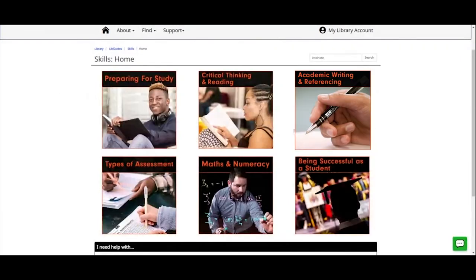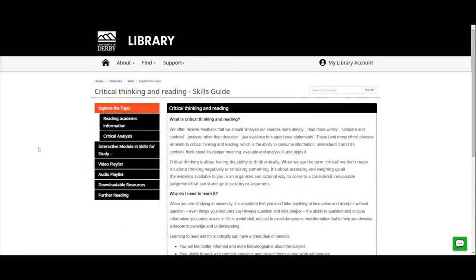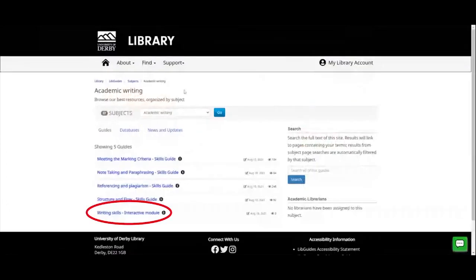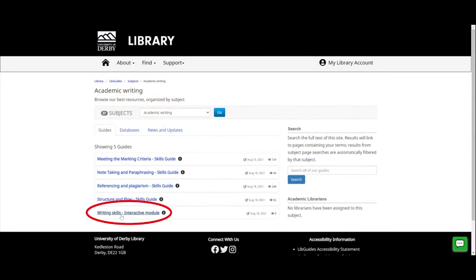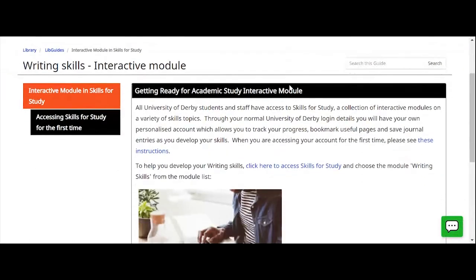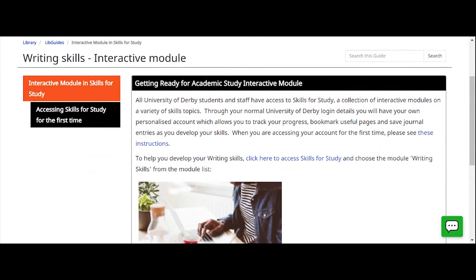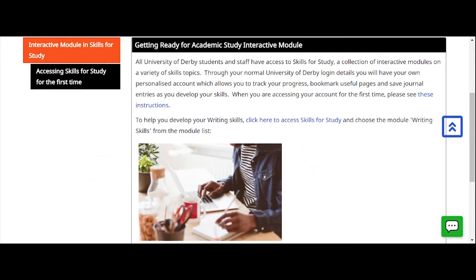Let me show you another example — going to 'Critical Thinking and Reading', clicking on those skills guides. On this one the interactive module is linked within the guide itself because it's specific to that guide. For the writing skills interactive module, because it's such a broad topic, I've linked to it separately on the guide list page so you can find it more easily. When we click through, we have information about Skills for Study where the interactive module is held, and instructions for accessing it for the first time. When you access Skills for Study you have your own personalised account and log in with your normal University of Derby login details.